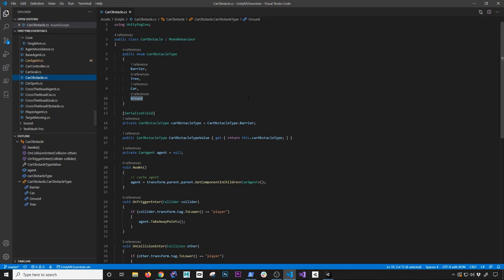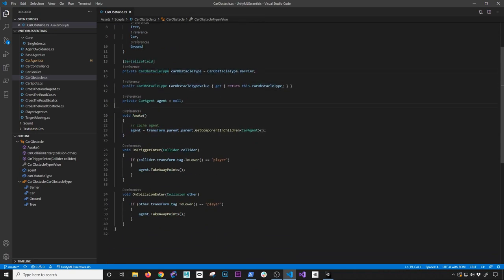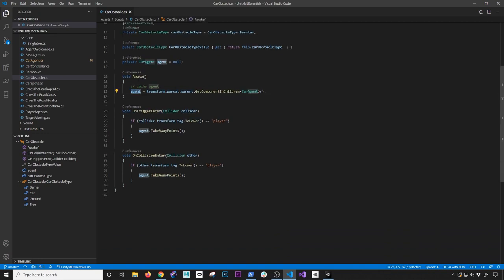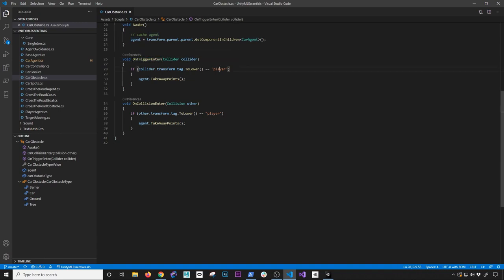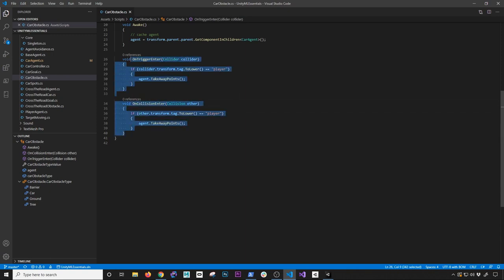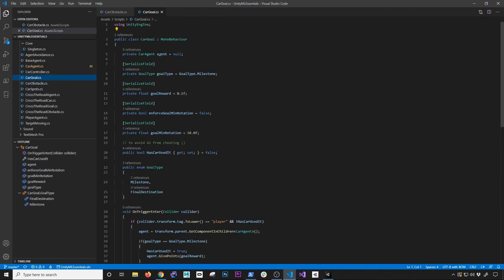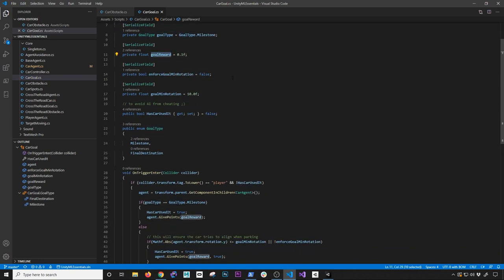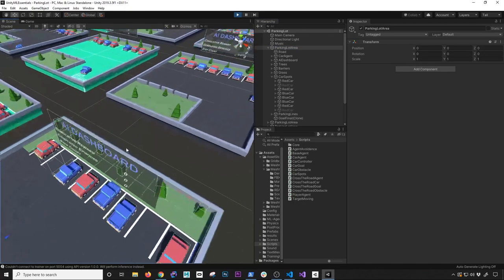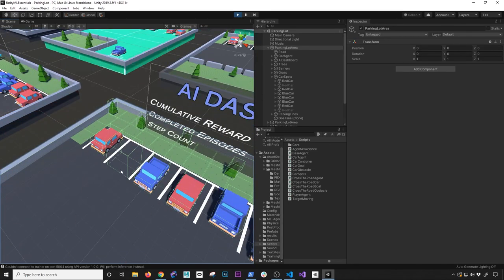The car obstacle class determines what type of obstacle something is using an enum: barrier, tree, car, or ground. It caches a reference to the car agent on Awake, and on trigger enter or collision enter with the player it calls take away points on the agent. I also support both trigger and non-trigger collisions so either type can be used depending on the setup.